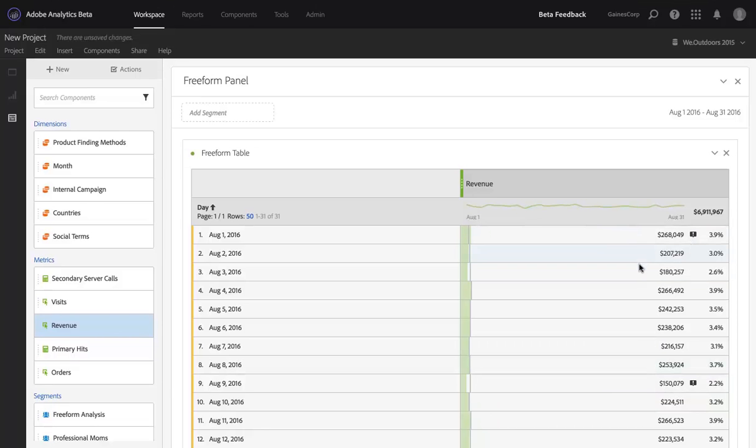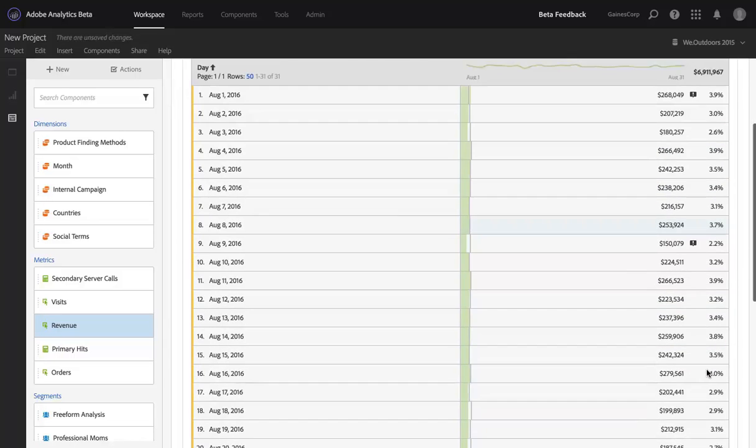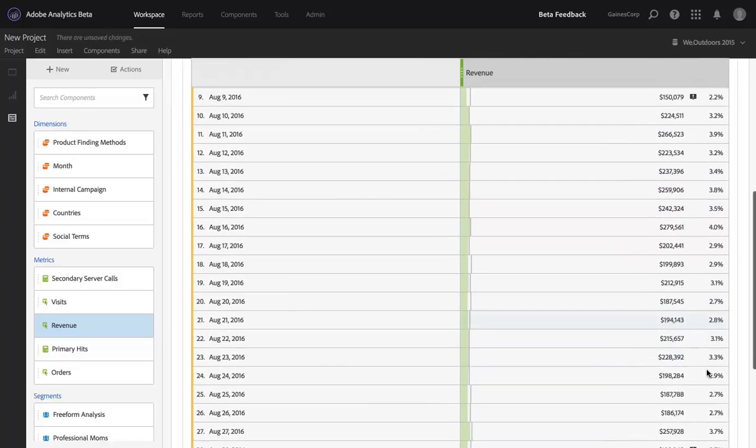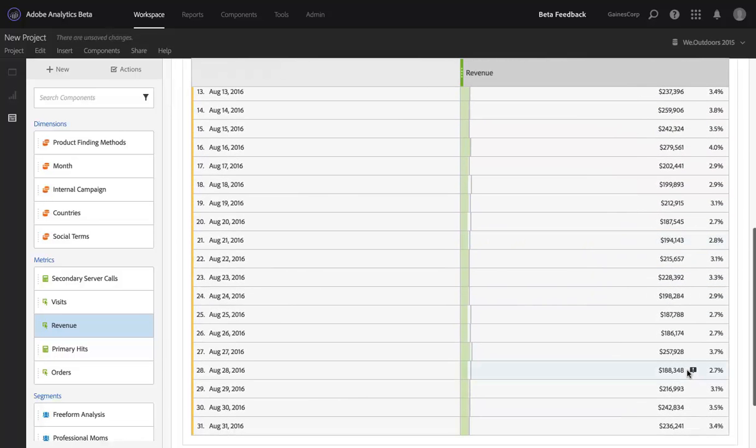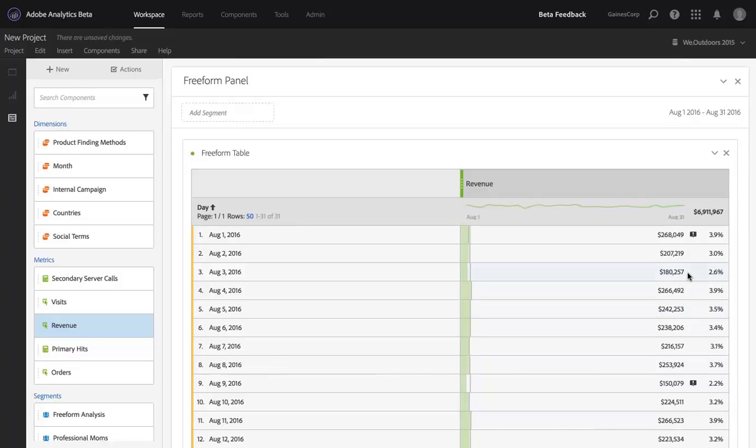So immediately, Analysis Workspace, without me having to do anything, without me having to say I wonder if there were any anomalies in this dataset, has called attention to at least two data points, and I think there's a third down here, yep, to three data points in the month of August that require some further investigation and some digging, maybe on my part or on my colleague's part.